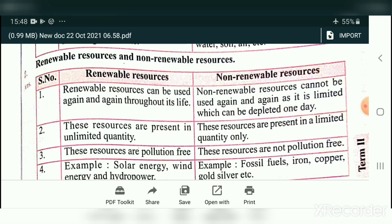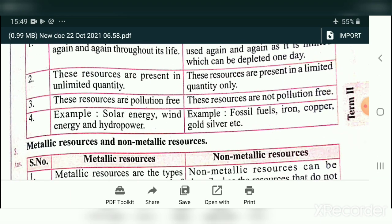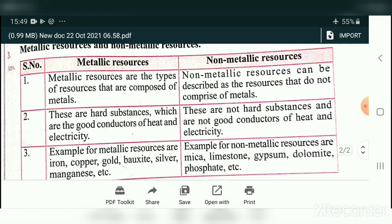Renewable resources can be used again and again throughout life. Non-renewable resources cannot be used again as they are limited and can be depleted one day. Renewable resources are present in unlimited quantity; non-renewable resources are present in limited quantity only. Renewable resources are pollution-free, but non-renewable resources are not pollution-free and cause environmental pollution. Examples of renewable: solar energy, wind energy, hydropower. Examples of non-renewable: fossil fuel, iron, copper, gold, silver.